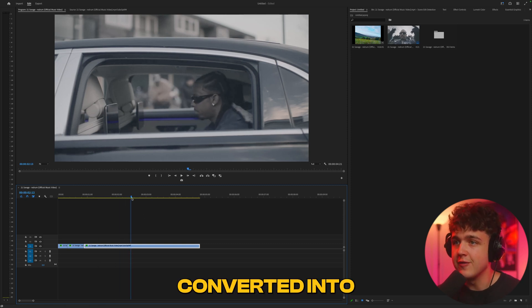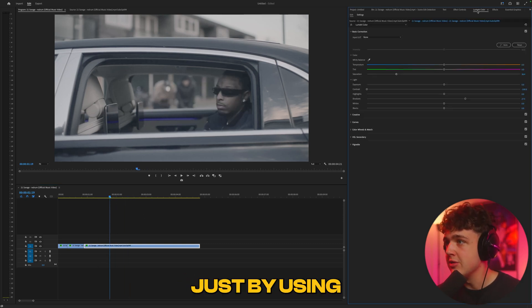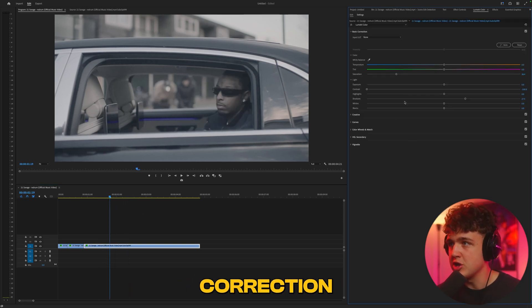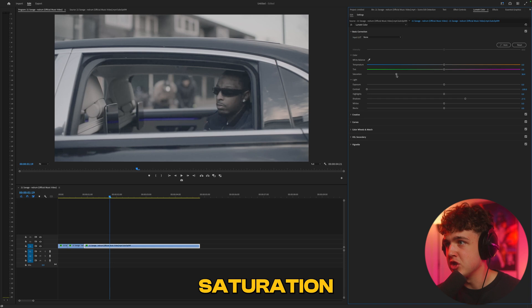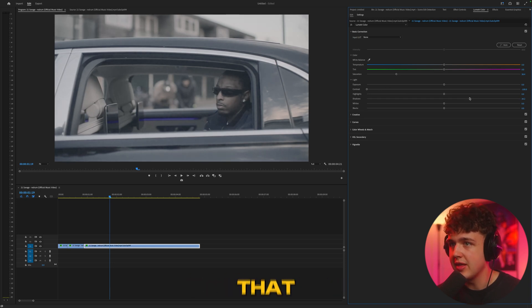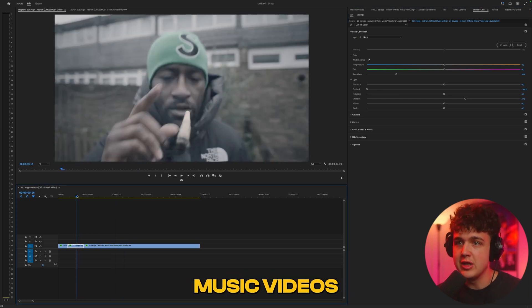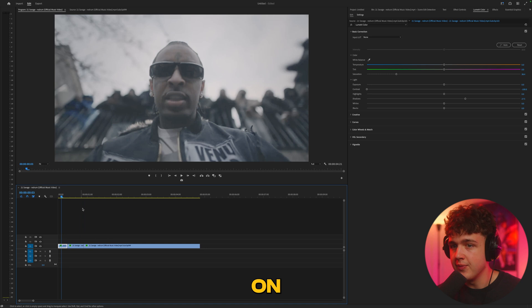These videos have been converted into flat footage just by using a little color correction - turning the saturation down, the contrast down, and the shadows up a little bit. You guys can do that yourself on music videos to practice on, just copy these settings.